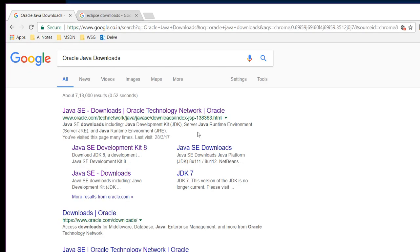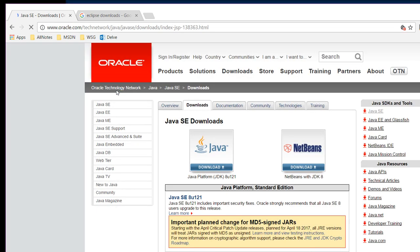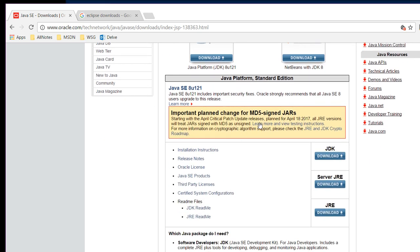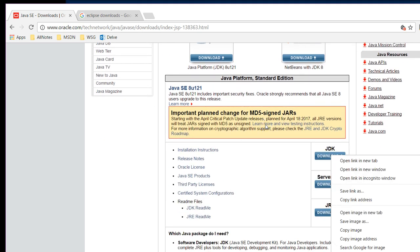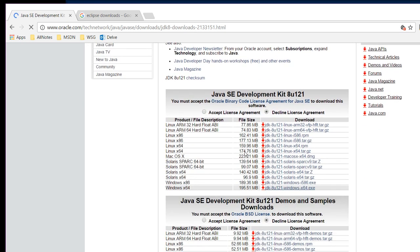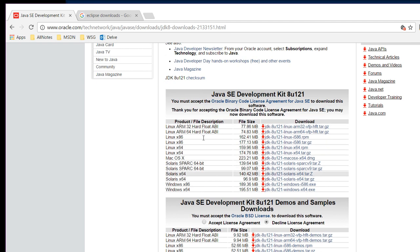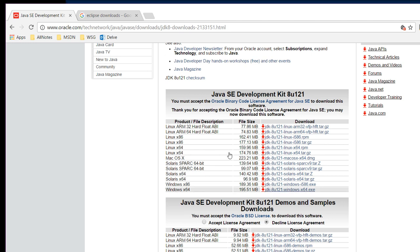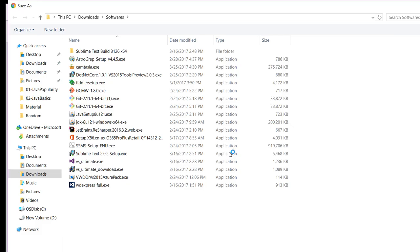When you search Oracle Java downloads on Google, the first link takes you to the Oracle Java downloads page. Here you see there is an option for JDK download. When you click it, it takes you to another page where you can accept the license agreement and choose the appropriate JDK 8 download option based on your operating system. I work on Windows with a 64-bit OS, so I am selecting JDK8U121 Windows x64 exe. Once I click on this, I get the location to download. Since I have already downloaded and executed this executable, Java is already installed on my system.